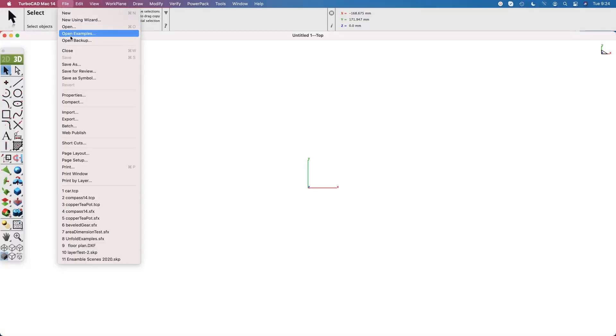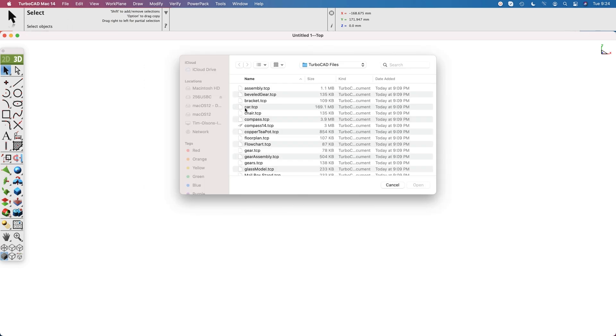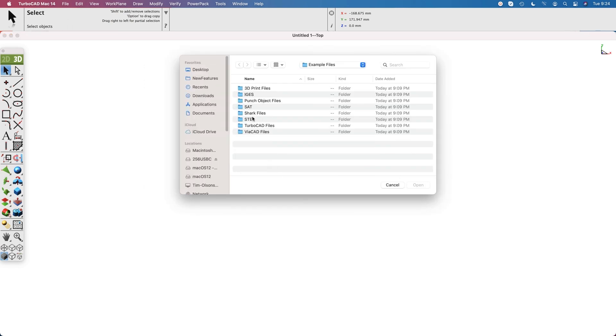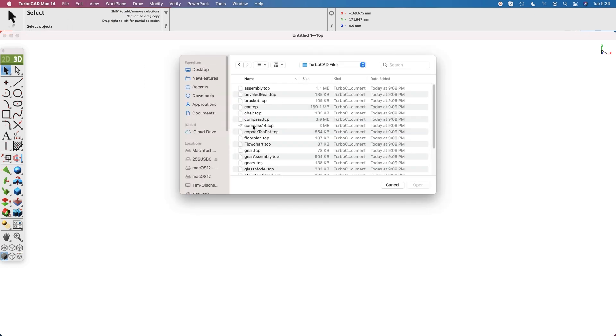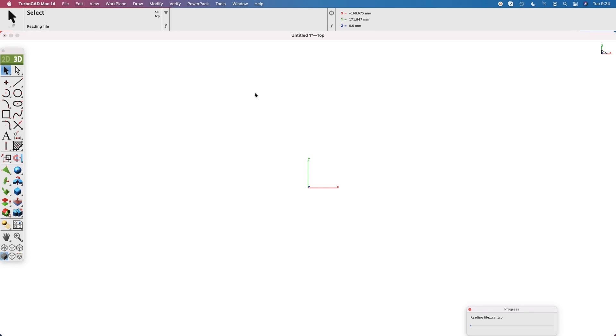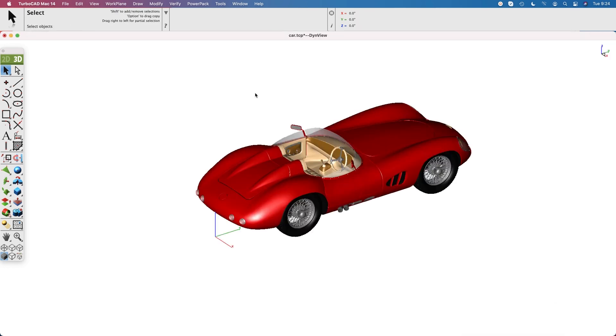Let's go to the file, open examples, TurboCAD files, car. This is going to be our example file we're using to demonstrate rendering.